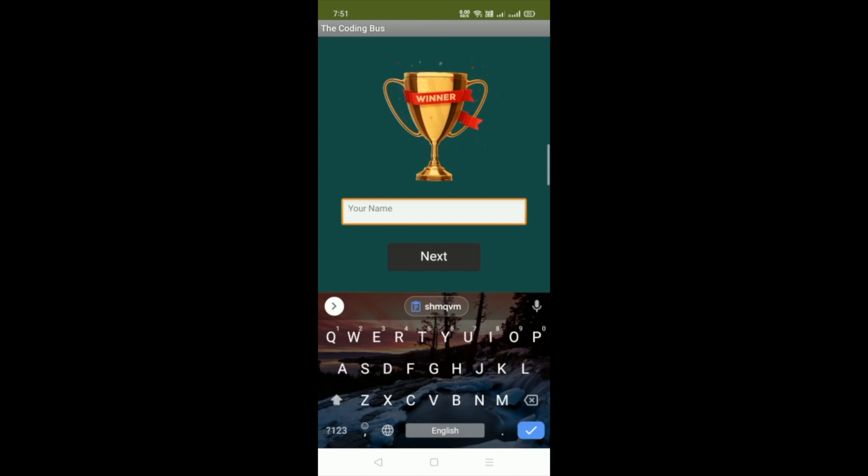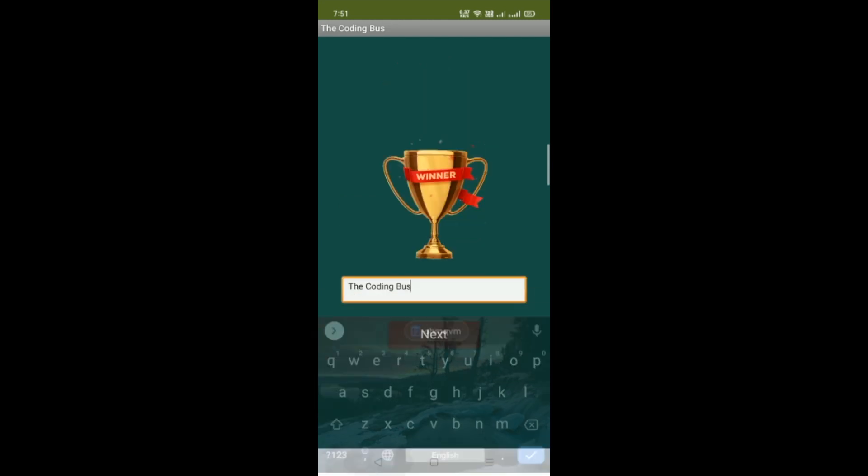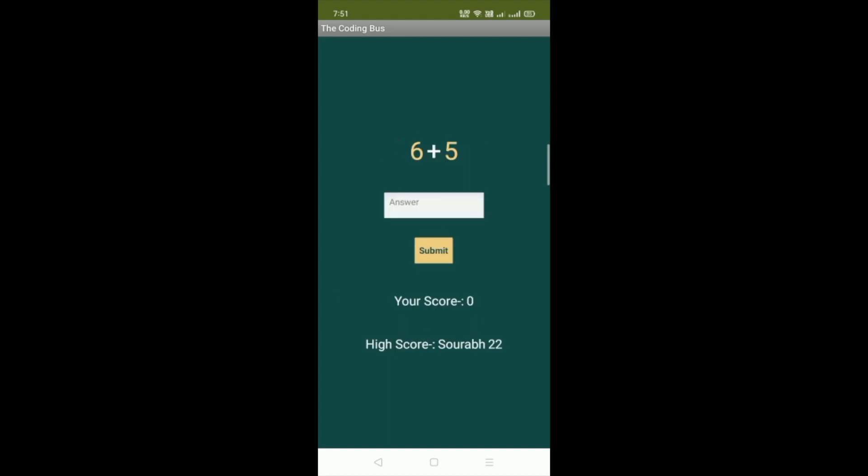My name is, suppose, The Coding Boss. I'll click on the next button. Now you can see the quiz. You have to put your answer, submit, and see your score. My score is zero, but the high score is Sorrow with 22 points. Anyone can make a high score, and the name and score will show here.